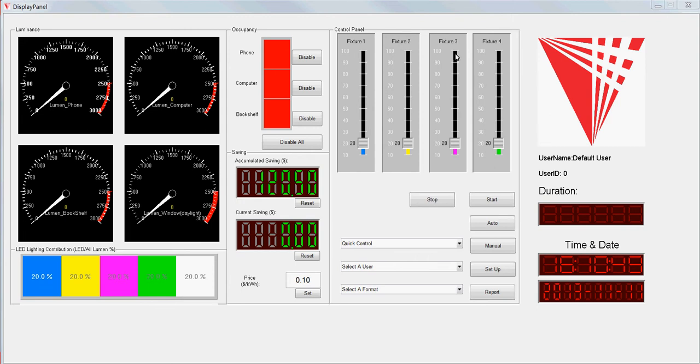Here is the slider. When the system is in auto mode, it is showing the output of each fixture, and when it is in manual mode, you can slide this slider to turn the light on and off by yourself.